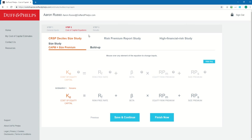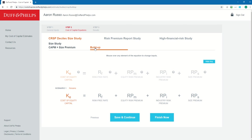Next, I get to Step 2, Cost of Capital Equations. This is where I can access all the data I need to estimate cost of equity. In this example, we're going to use the build-up method within the CRSP decile size study to estimate cost of equity, so I click into the build-up section. Our build-up equation is: cost of equity equals risk-free rate plus equity risk premium plus industry risk premium plus size premium. To modify the equation, I hover over the variable I want to edit, then click the Edit button. Let's start with the risk-free rate.